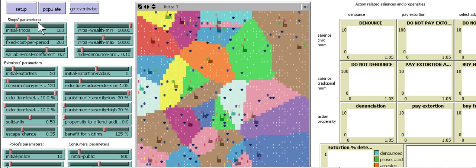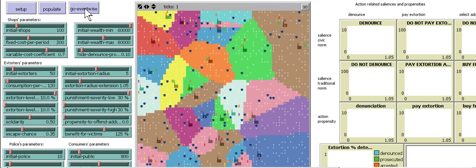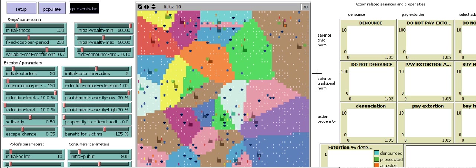You can see the initial number of shops you can set, the amount of wealth. They can choose to denounce. It's about social norms. What do they choose? Do they choose to pay the extortion?